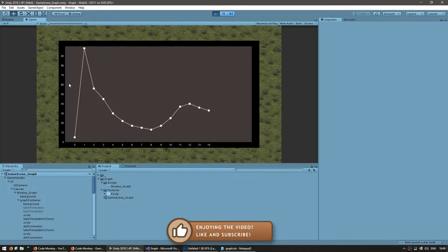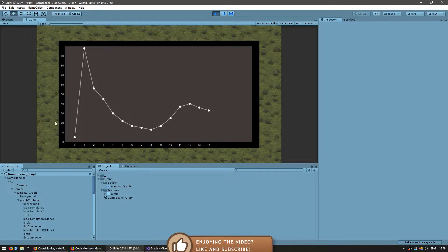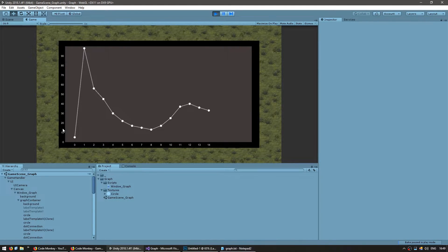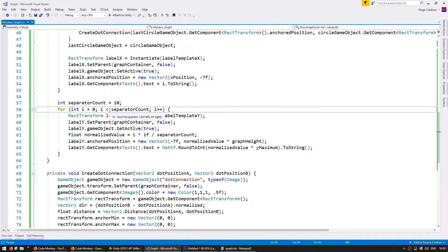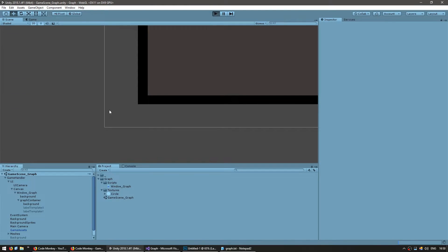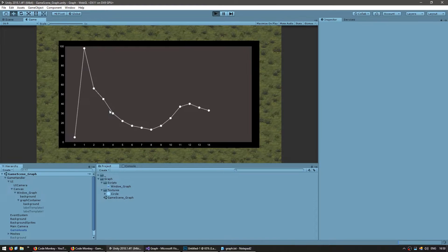Let's see if our code is working — yes, there you go! We're dividing by 10 since y maximum is 100 and we have 10 separators, so each step is 10: 10, 20, 30, and so on. The x axis is also correctly displaying every value. We just need to change to minus-or-equals so it displays 100 as well — and yes, there you go, great.